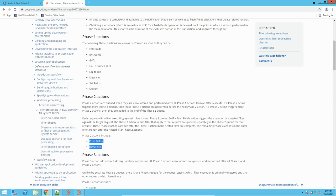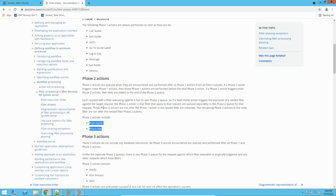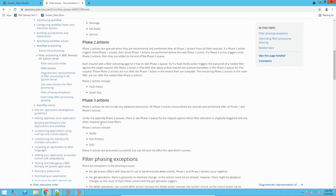The second phase is the database part — where you do modifications in the database. You push something, modify something, or create something in the database. That is phase two: push field and direct SQL. Phase three is basically for notification — after doing all processing in phase one and modifying the database in phase two, you use phase three to notify somebody. You can also run a process to do another operation, and DSO (distributed server object) is used to cascade or traverse data to other AR server objects.